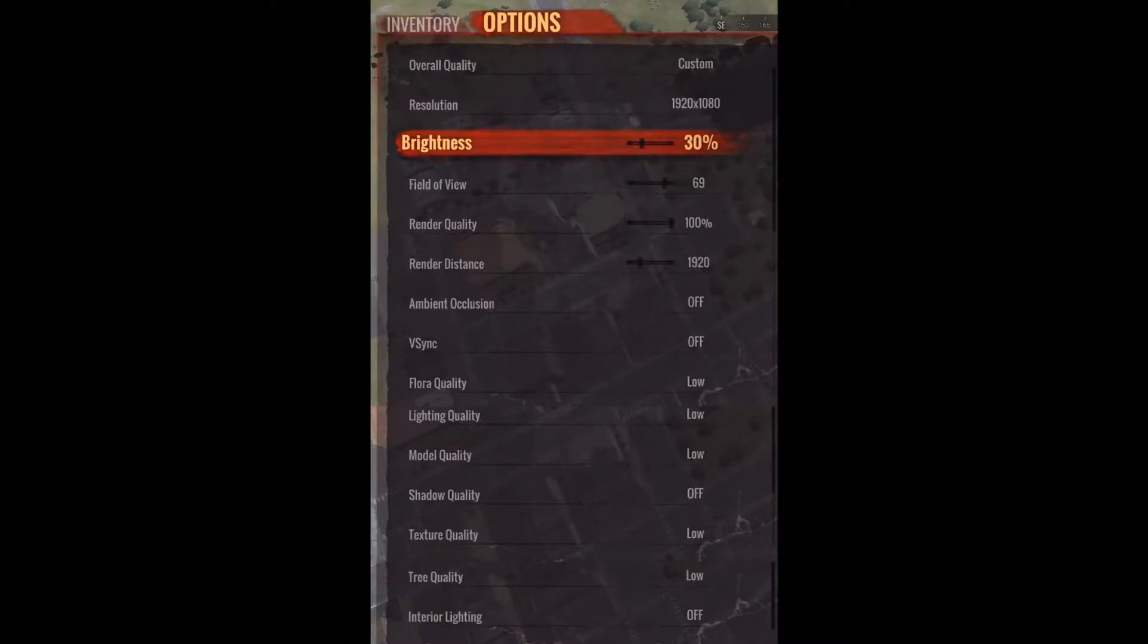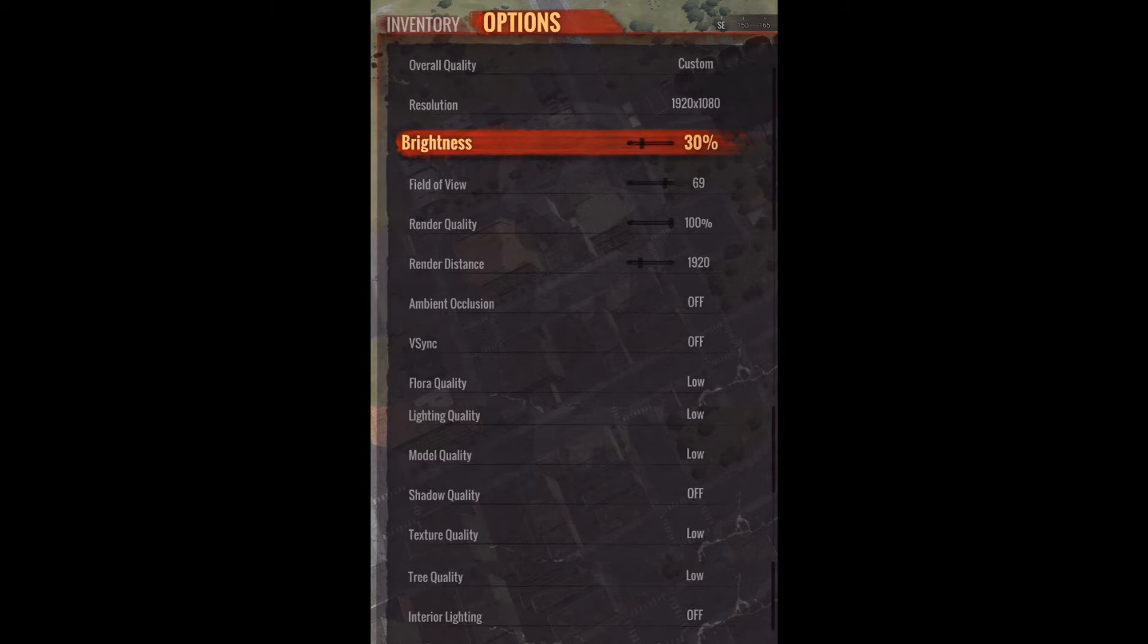Start up H1Z1 and choose Graphical Settings. Turn everything off or on low. Restart the game. Don't worry about the low settings, your game will look awesome with the AMD settings.